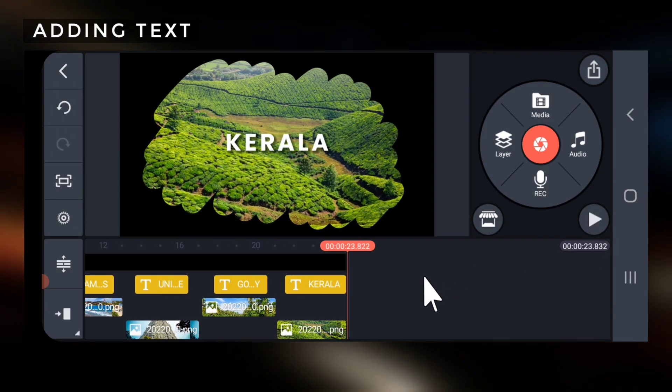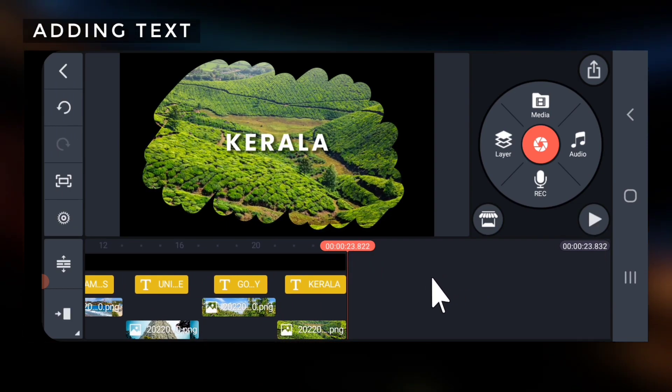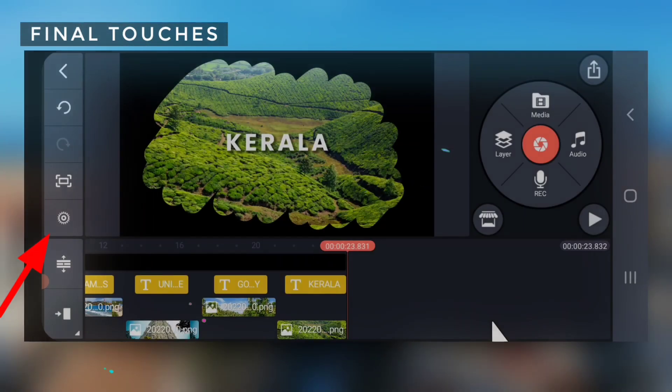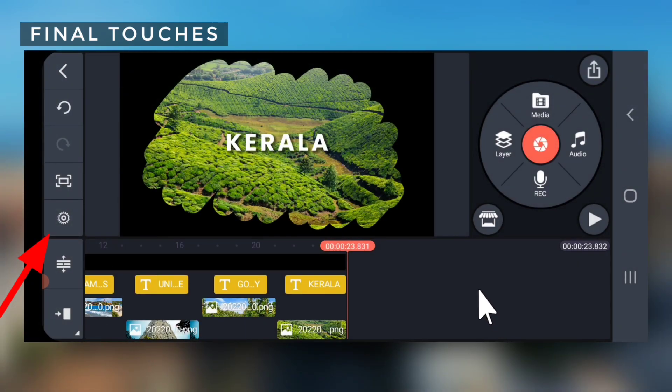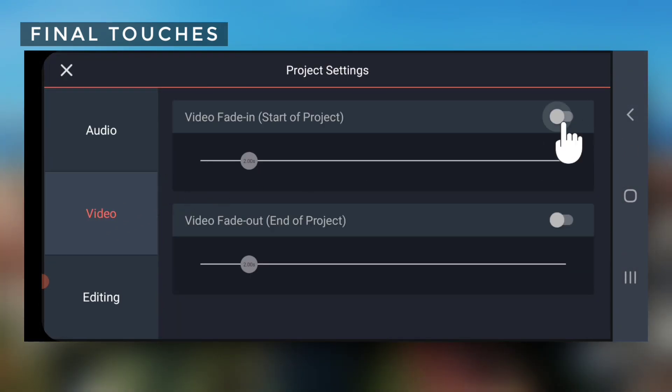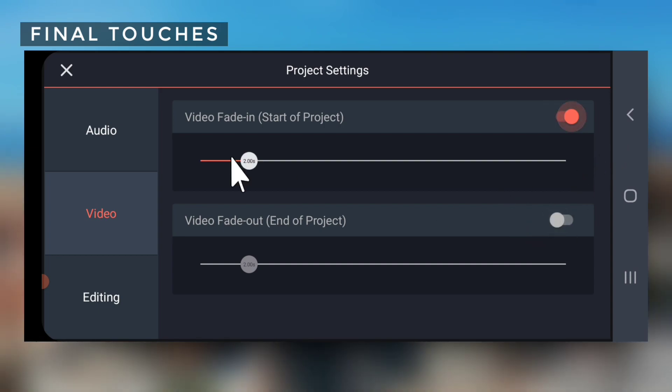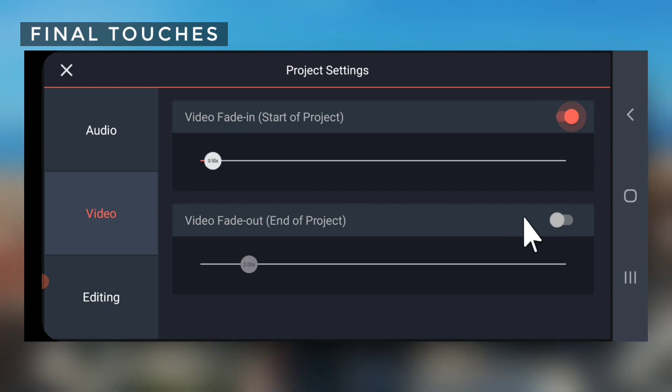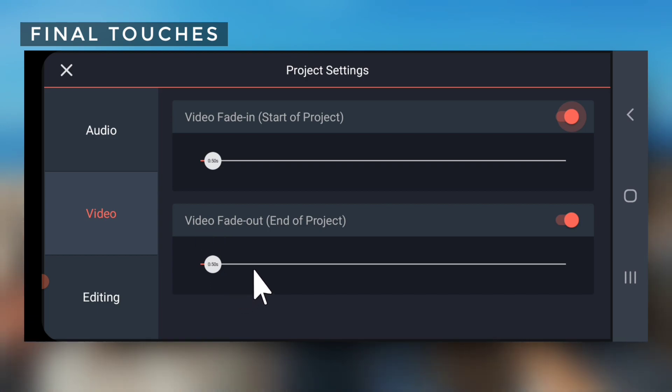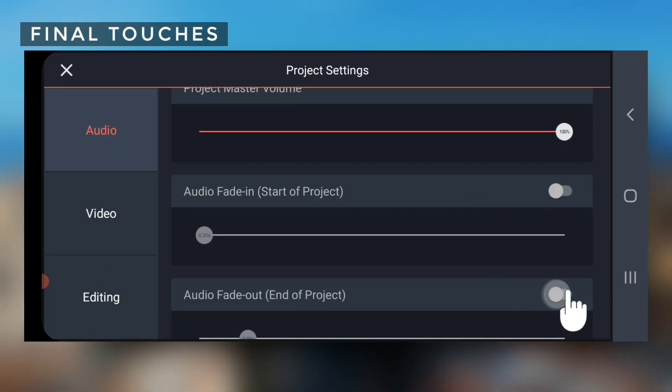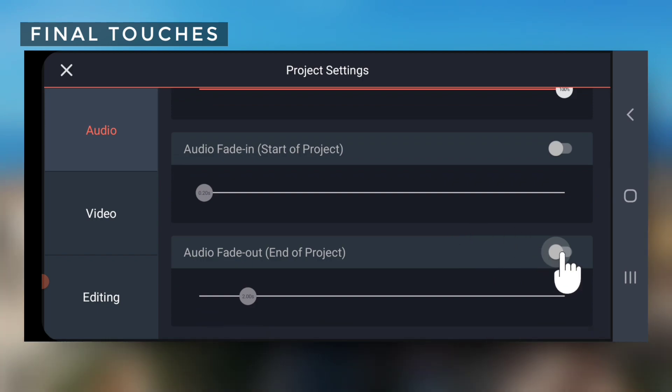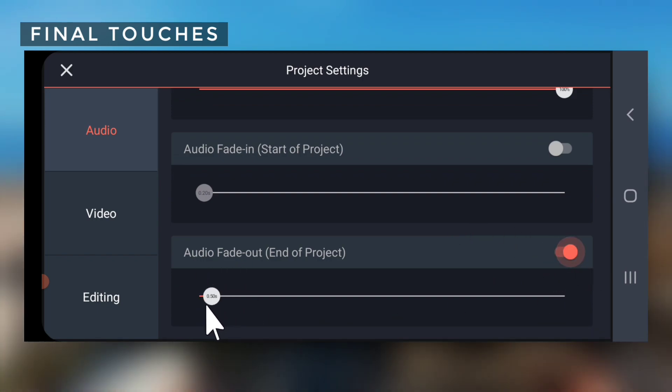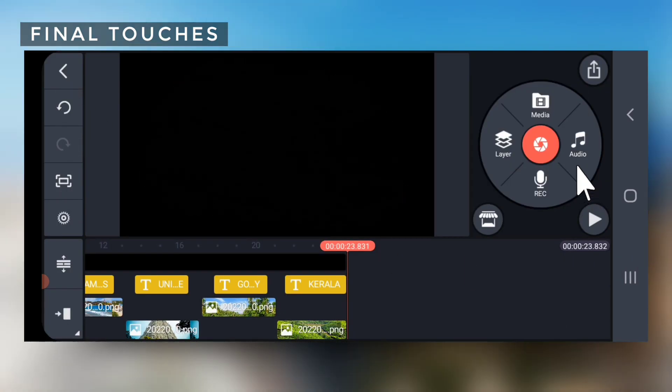So our vlog intro is ready. Add fade in and fade out effect from project settings. Add background music.